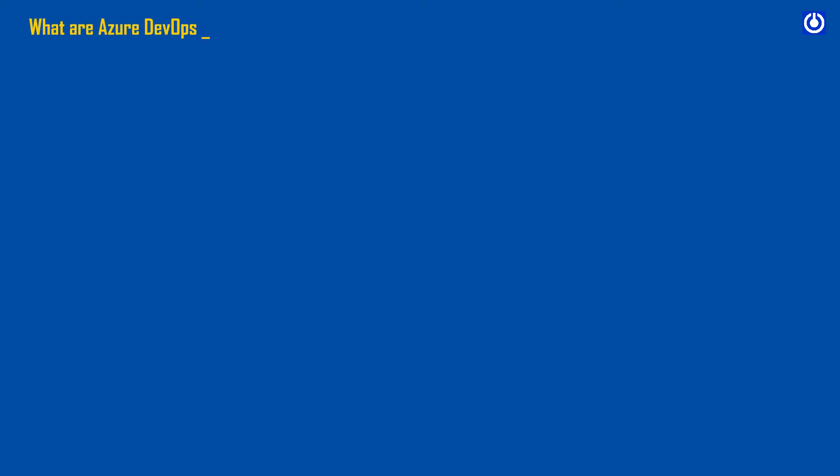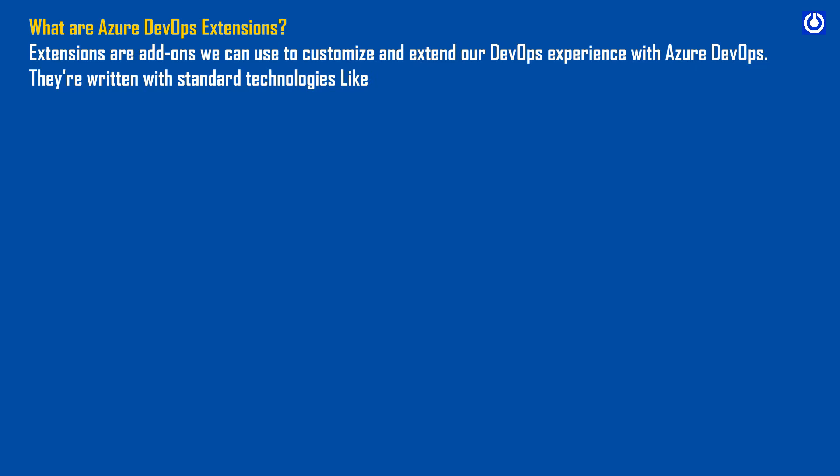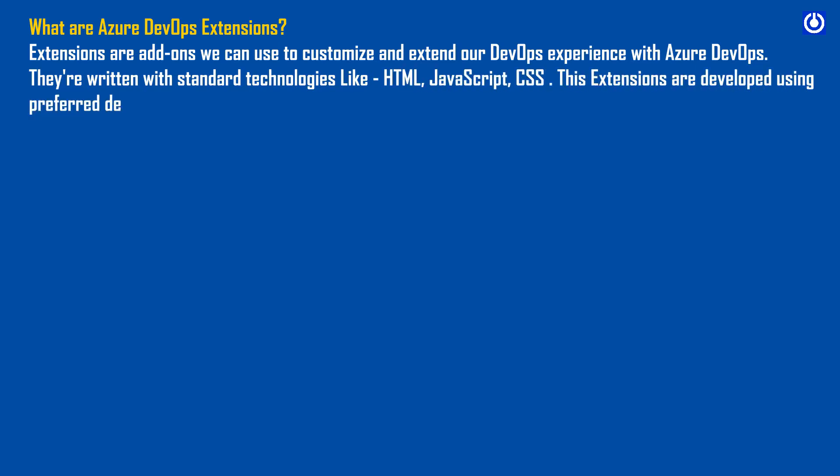What are Azure DevOps Extensions? Extensions are add-ons we can use to customize and extend our DevOps experience with Azure DevOps. They're written with standard technologies like HTML, JavaScript, and CSS. These extensions are developed using preferred development tools.